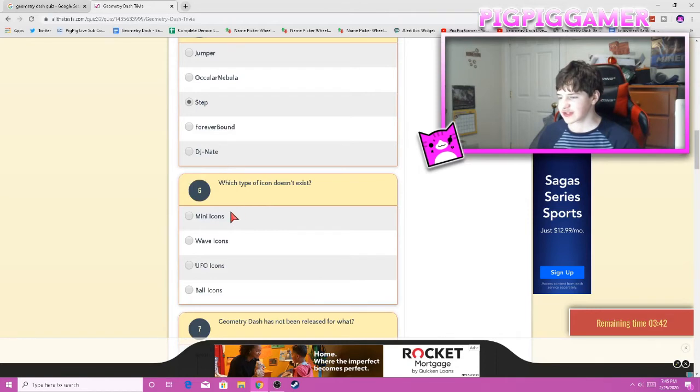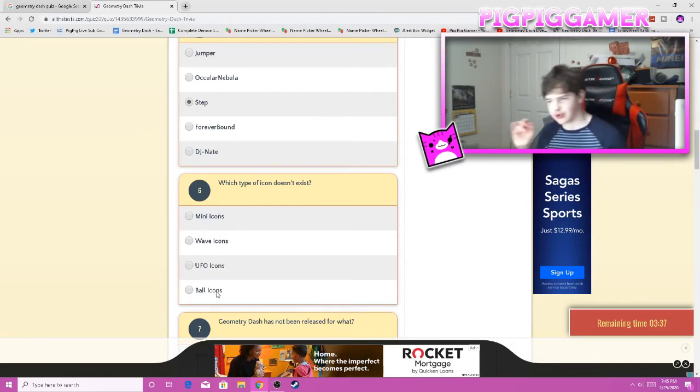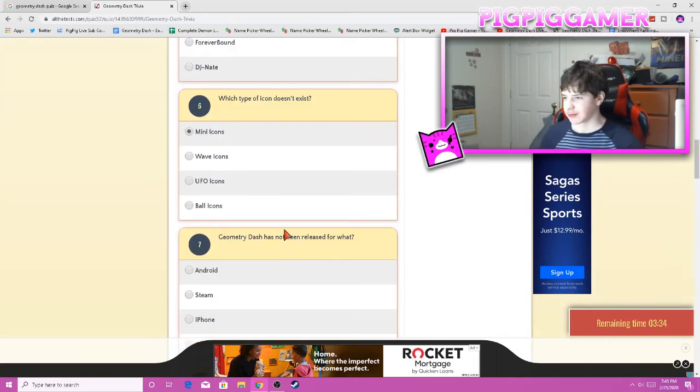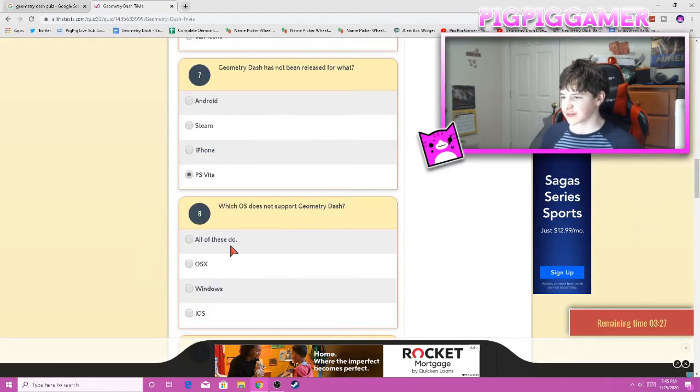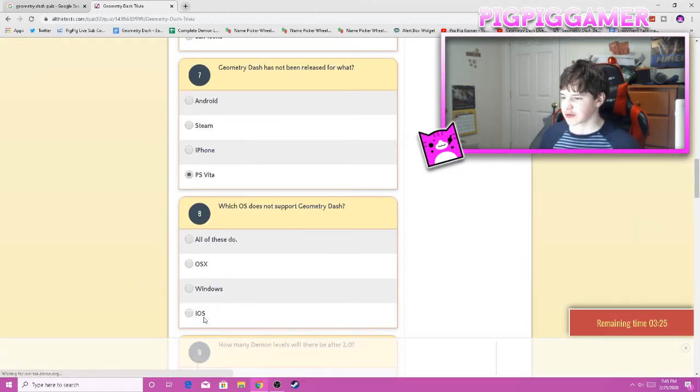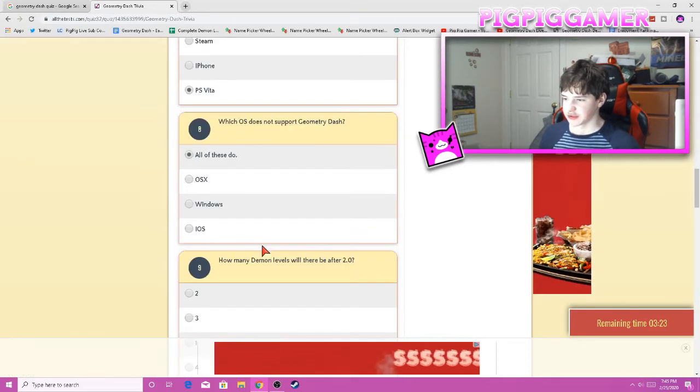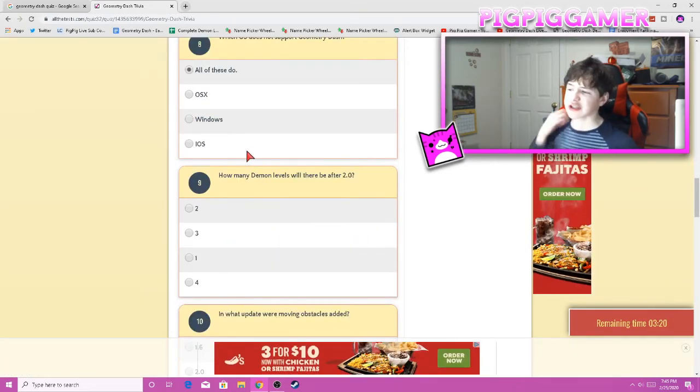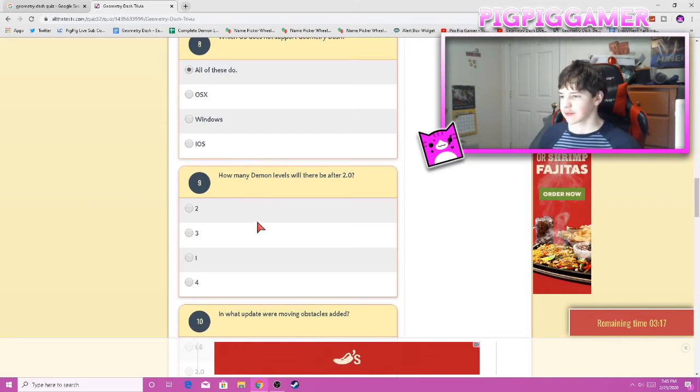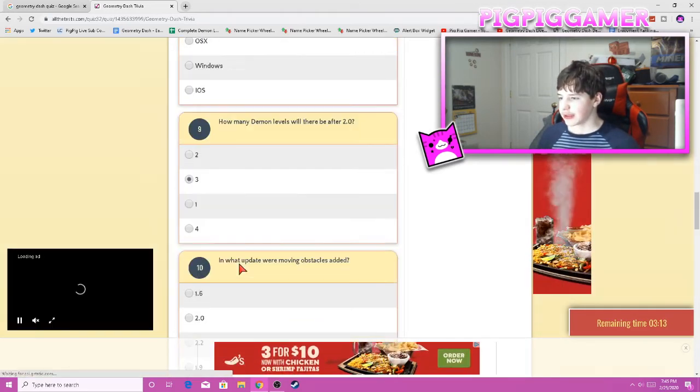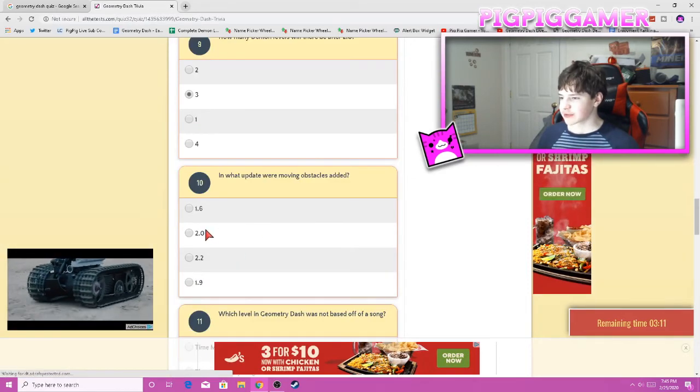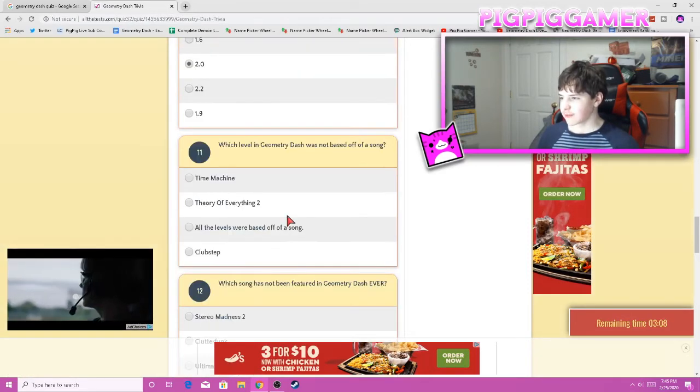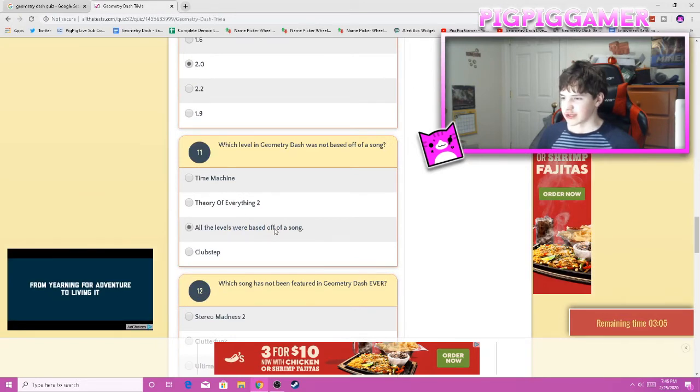What type of icon does not exist? Mini icons, wave icons, UFO icons, ball icons. Wait, does it mean like... Oh, this must have been before 2.1. Okay, mini icons. Geometry Dash has not been released for what? PS Vita. Which OS does not support Geometry Dash? Windows, iOS, OS X, all these do. You can play on all these. How many official levels would there be after 2.0? There will be three. And what update were moving obstacles added? 2.0. Which level Geometry Dash was not based off a song? All of those are based off a song.